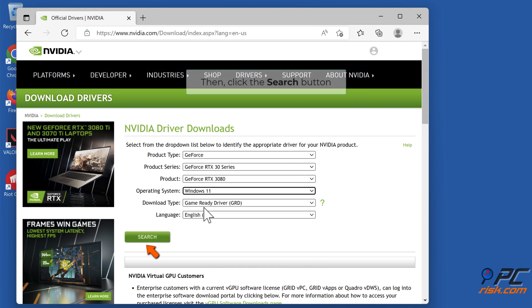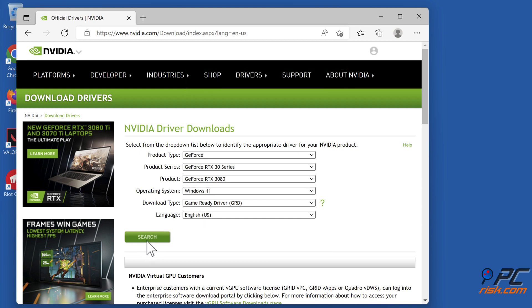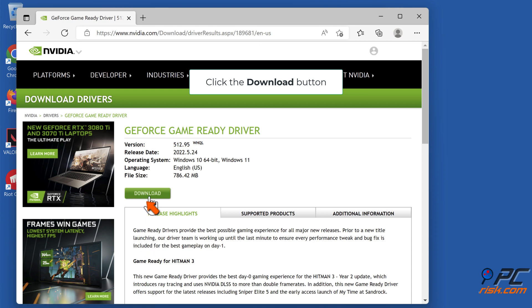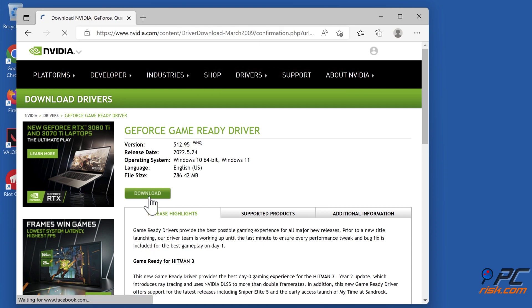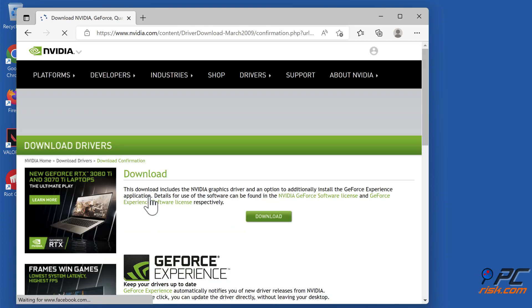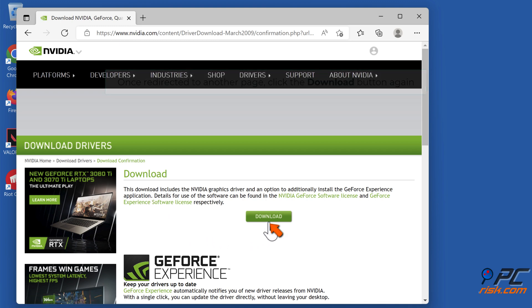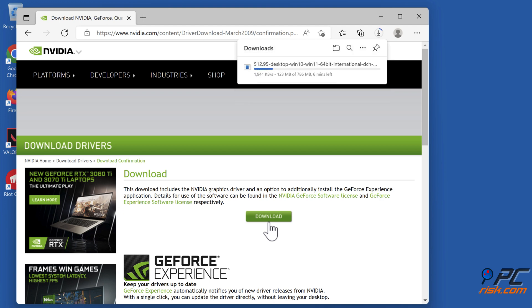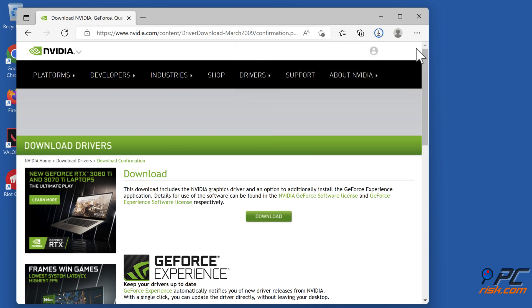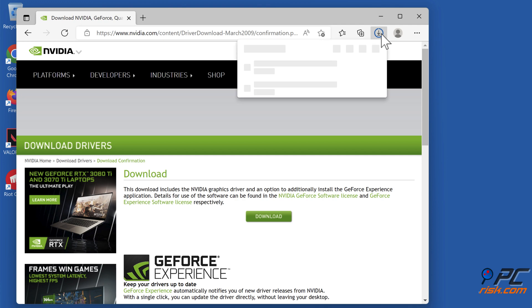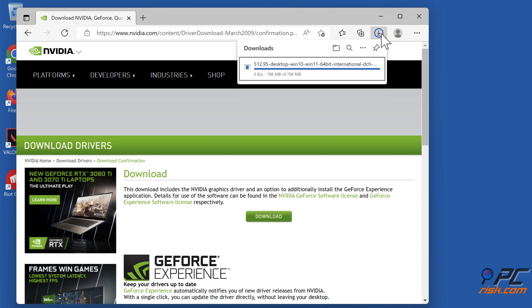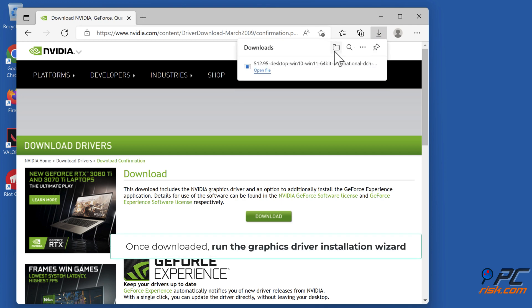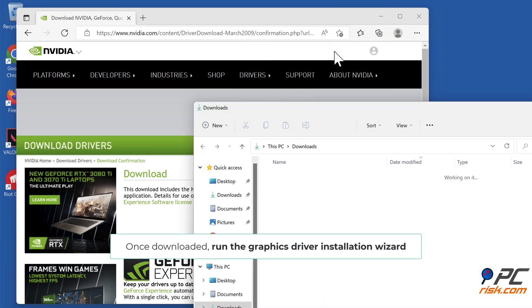Then click the search button. Click the download button. Once redirected to another page, click the download button again. Once downloaded, run the graphics driver installation wizard.